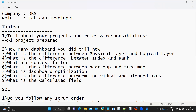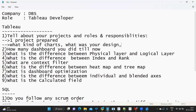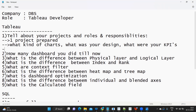In your explanation, cover what kind of charts you implemented, what your design format was, what KPIs you implemented, and any functionalities you used or developed. The interviewer will be interested in knowing these details from your project, so try to focus around this area whenever you are explaining.